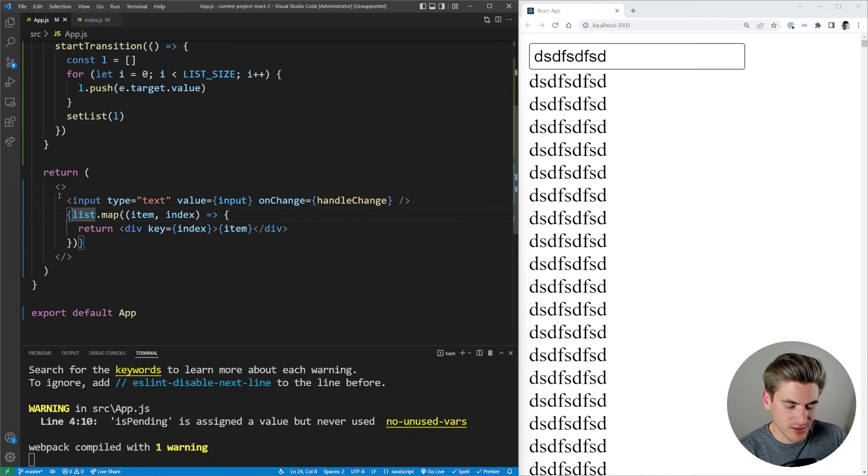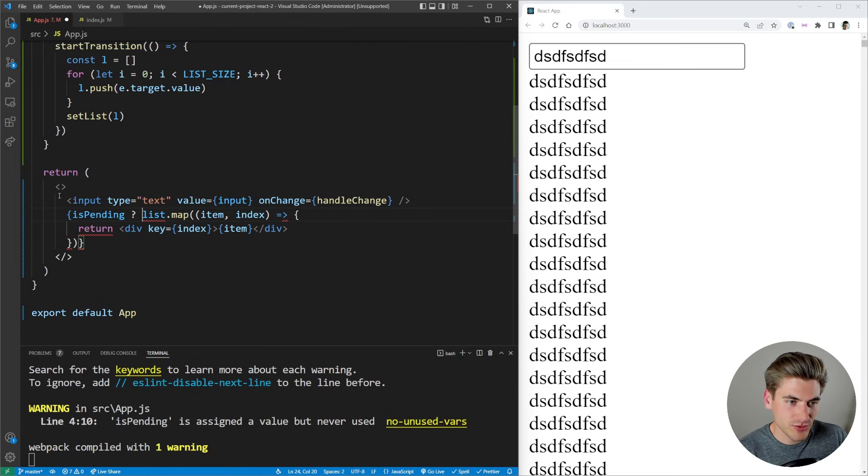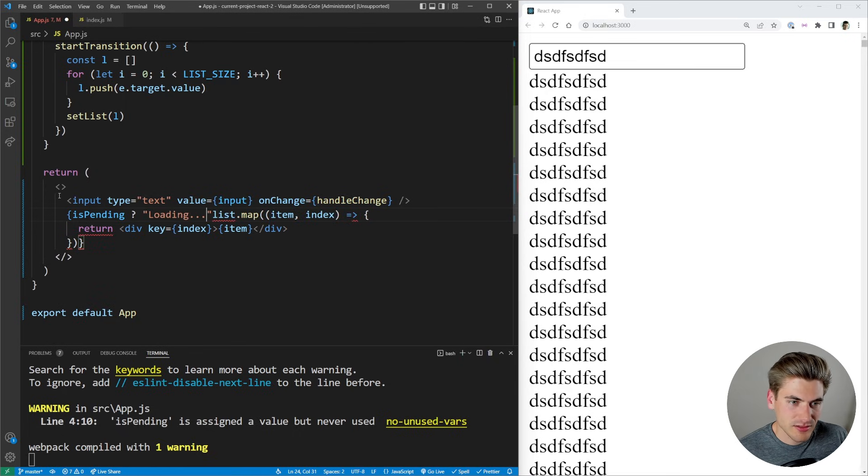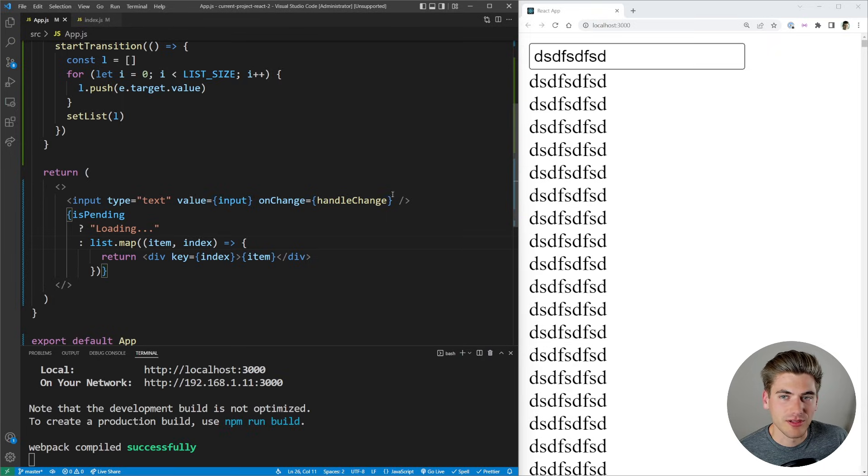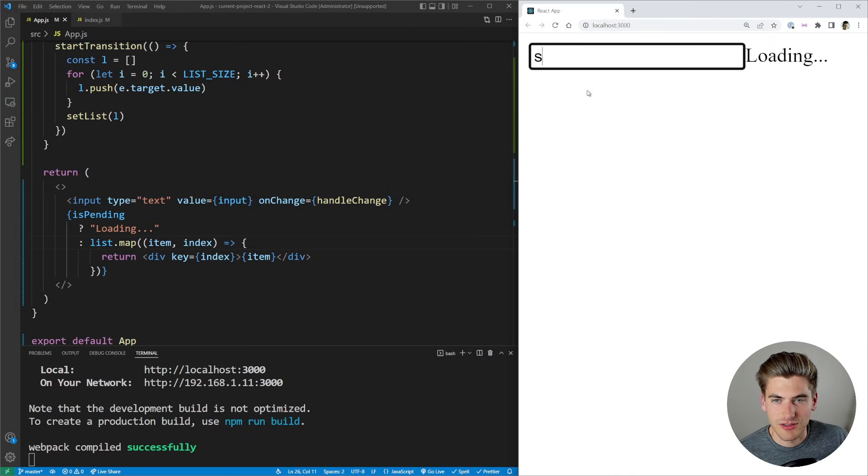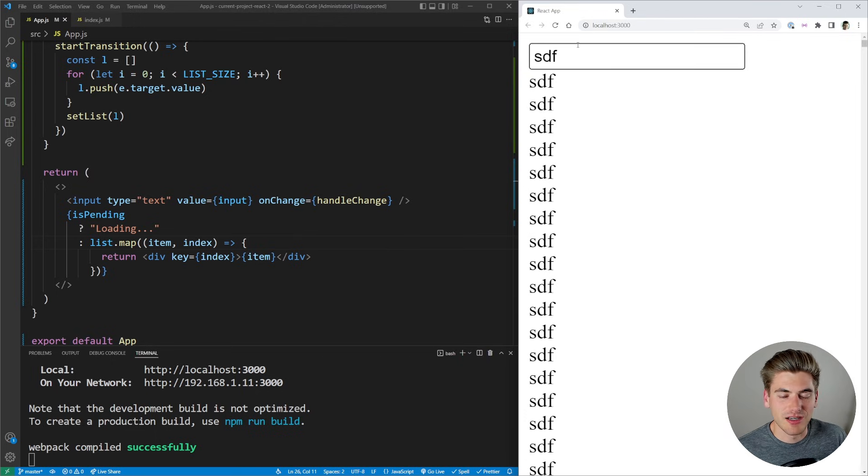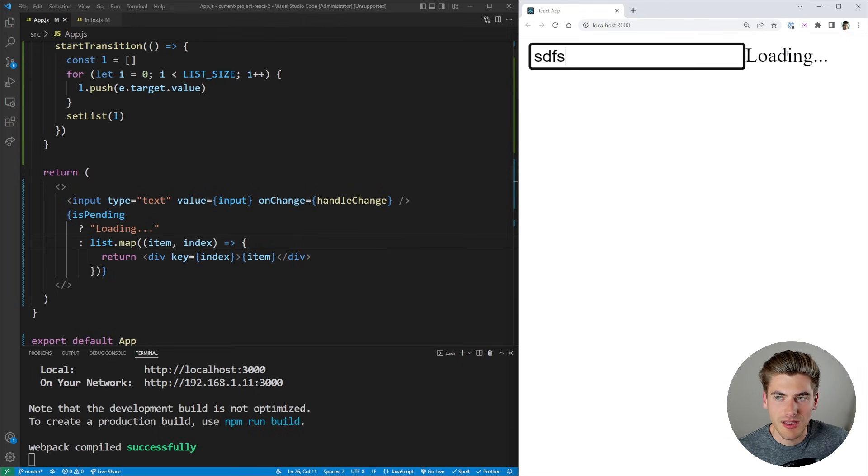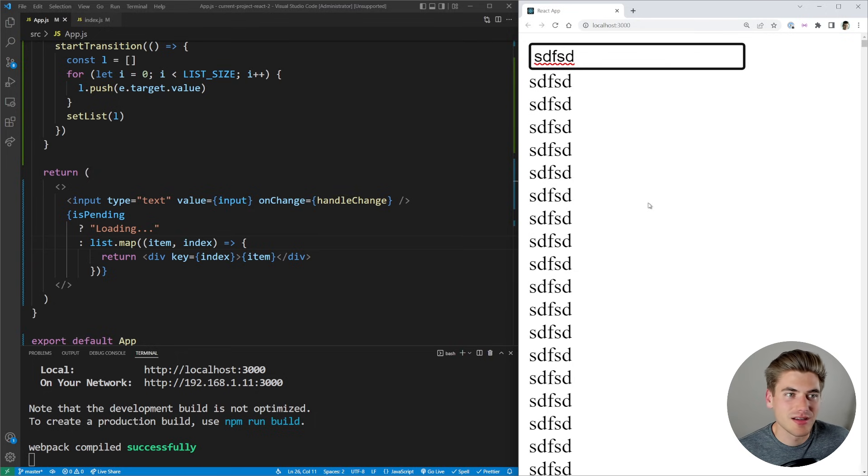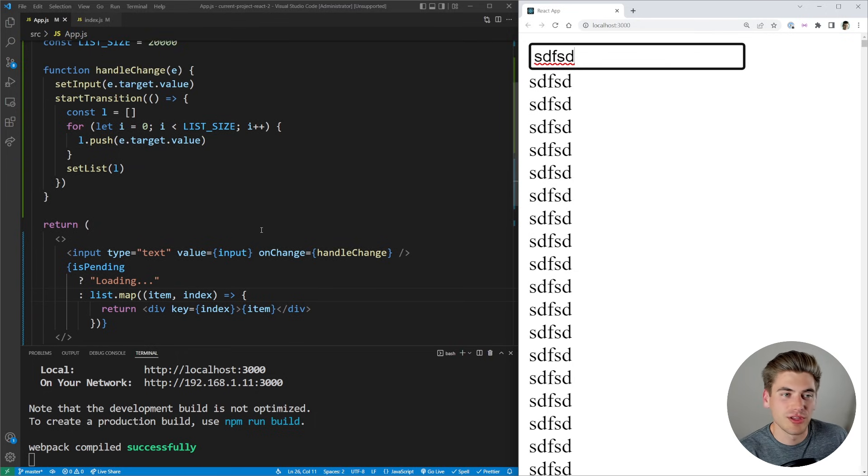And with this isPending property right here, we can use that down here by saying like, hey, if this is pending, we're just going to render out the text loading just like this. Otherwise, we're going to render out our list. And now if we just refresh our application over here, and I start typing, you're going to see it just says the text loading over on the side of the screen. And then once it's done, all of my text shows up. Start typing again, you can see it says loading, and then the rest of the list populates in. So depending on how you want this to work, you can use this isPending to really show different loading states and so on.